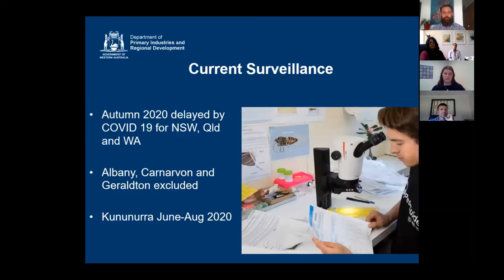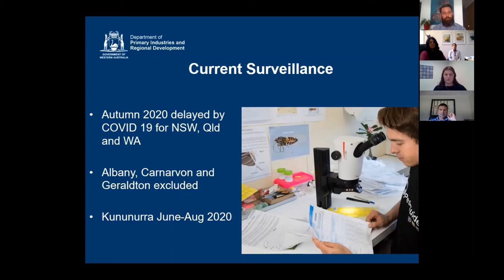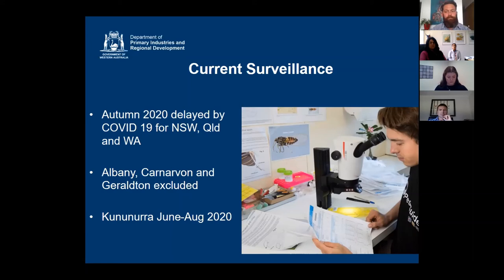What's happening with the project now? Unfortunately, COVID-19 stepped in and delayed our autumn 2020 surveillance for New South Wales, Queensland, and WA. The other states managed to get their traps out in time, but we didn't. In the meantime, we've excluded Albany, Carnarvon, and Geraldton from the national project because we've now found TPP at those sites and eradication was unrealistic. Instead, we've redirected the funds into CLSO surveillance in the metro region, because just as TPP arrived in Perth first, if CLSO is to arrive in Australia it's most likely to come through metro areas.